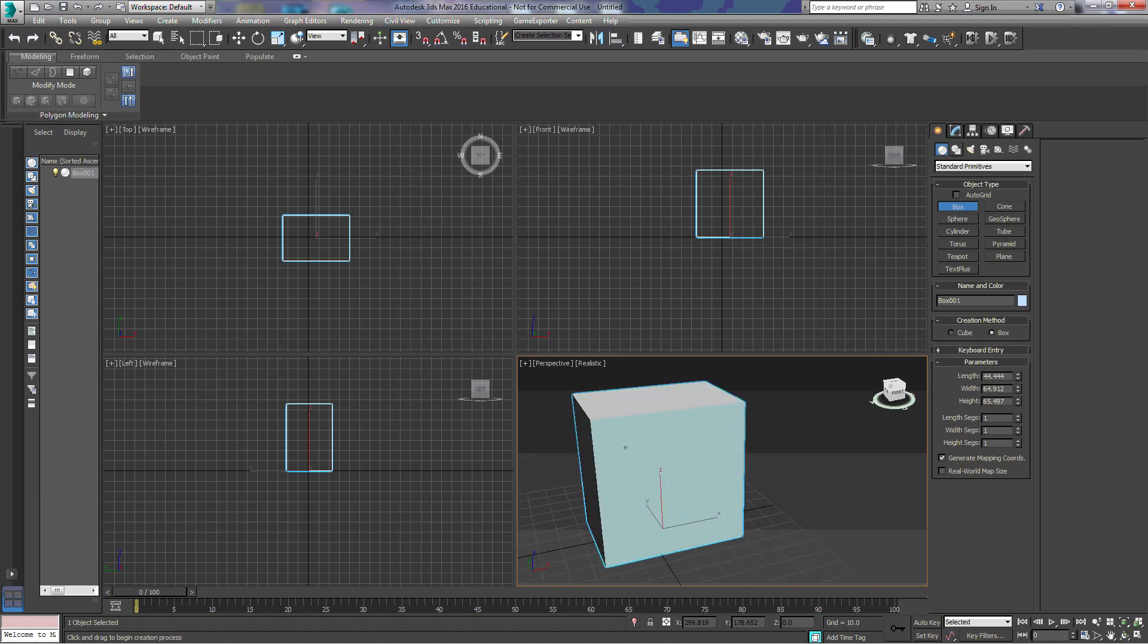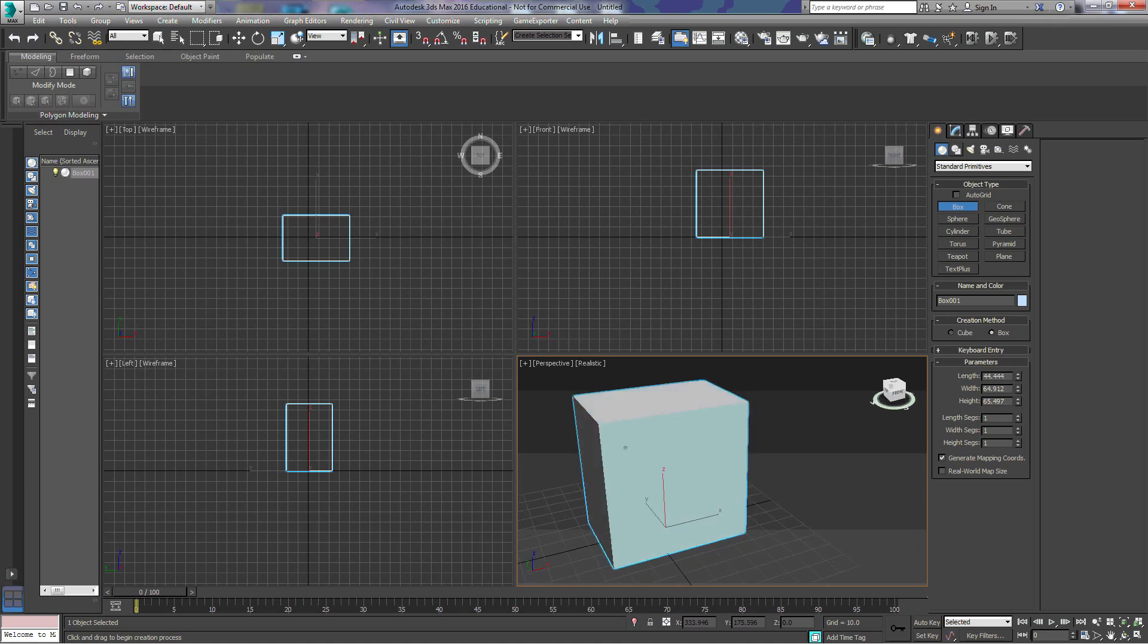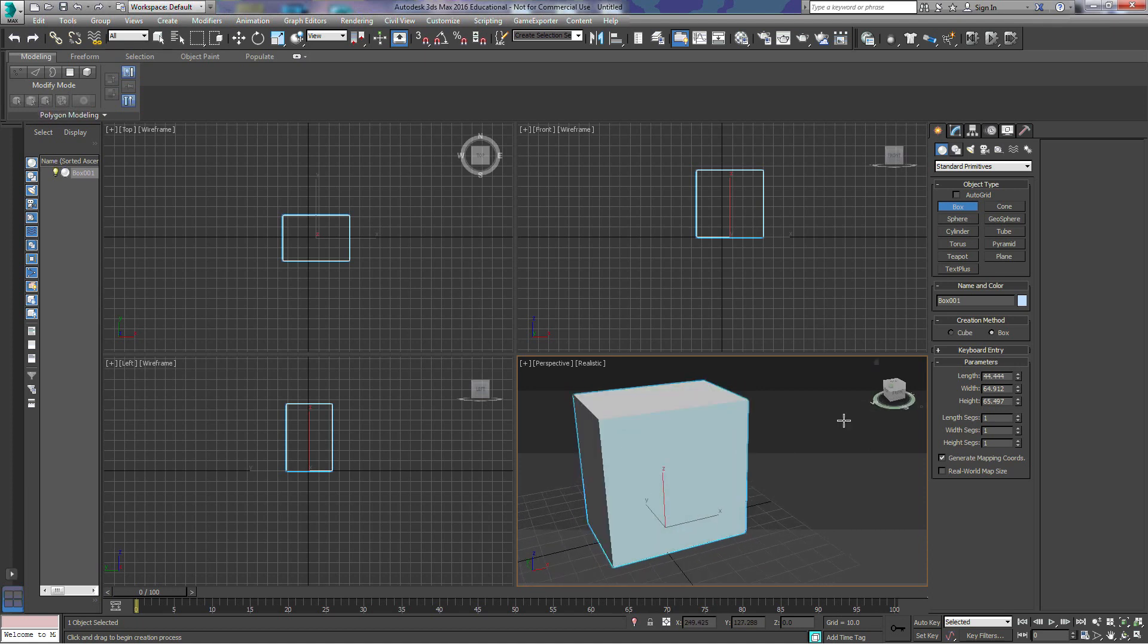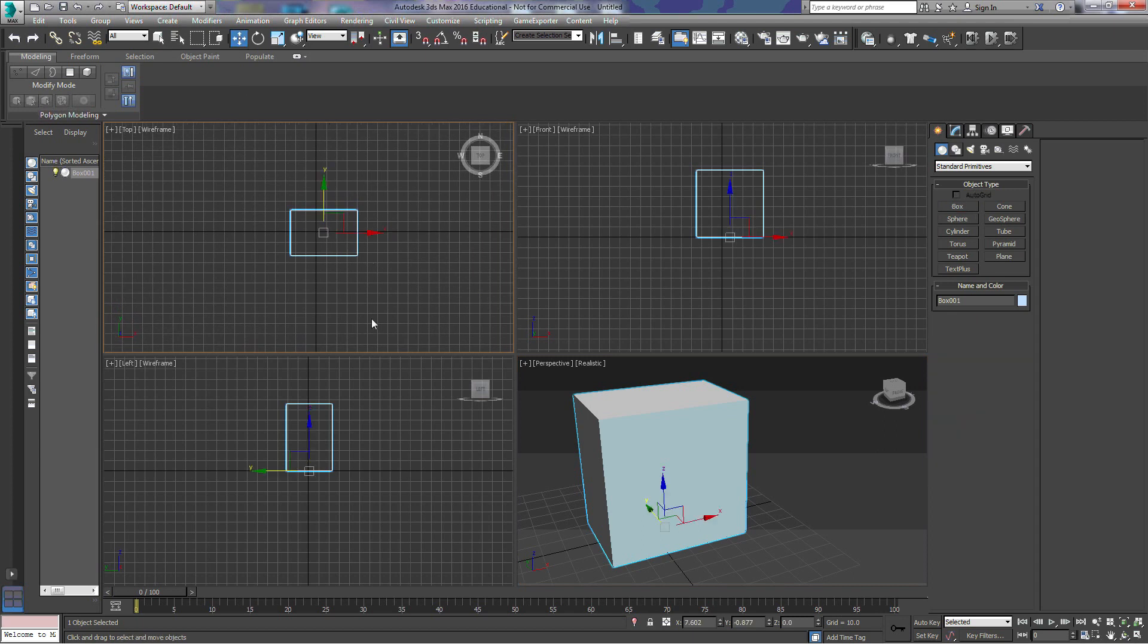So when we draw this box, 3D Max is going to automatically put what it's going to consider a center point to this box. If you can see here, the pivot point, or the center of the box, this is the top view, is centered on the top view, and it's on the base, so it's on the bottom part of this box.